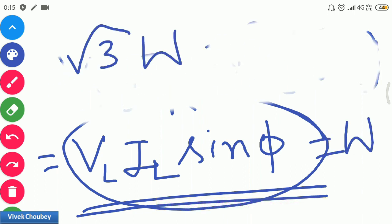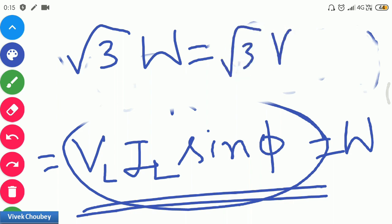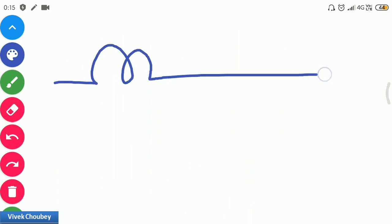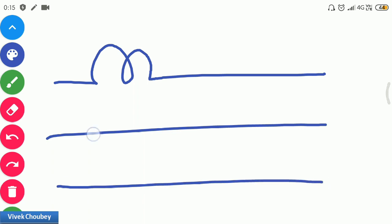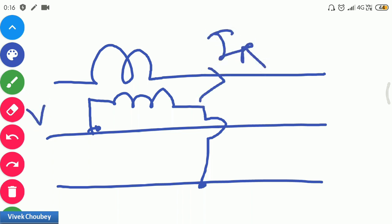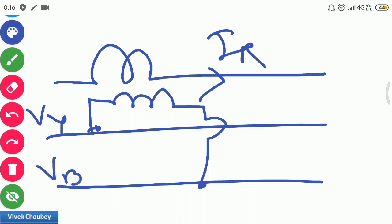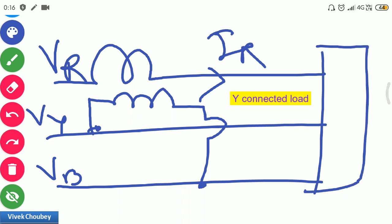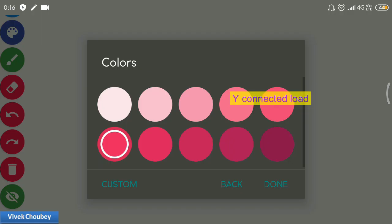For three-phase reactive power, we multiply by √3, giving Q = √3·VL·IL·sin φ, where V and I are line voltage and line current. To summarize: connect the current coil directly in one phase (R phase) while the voltage coil is connected between two other phases (Y and B). The voltage measured is VYB, the current is IR, and the wattmeter reading gives the reactive power of the three-phase system.